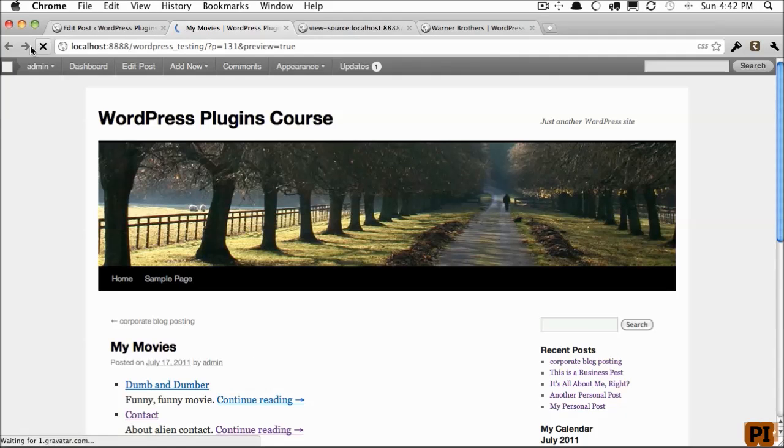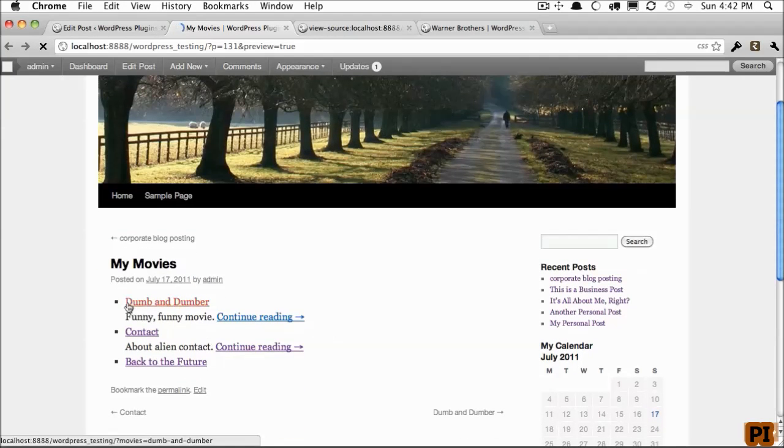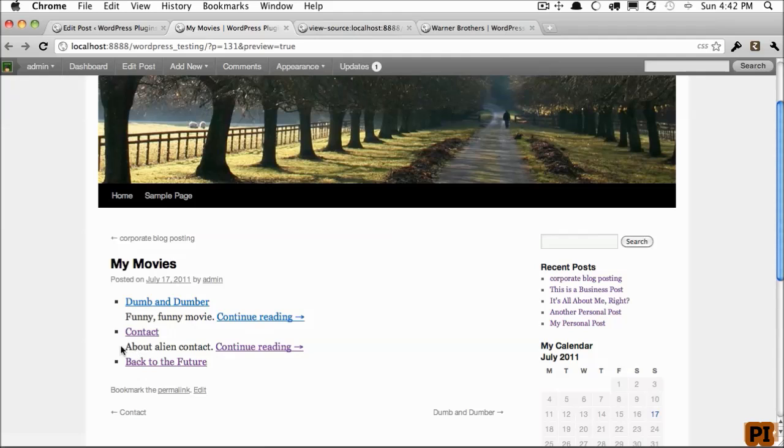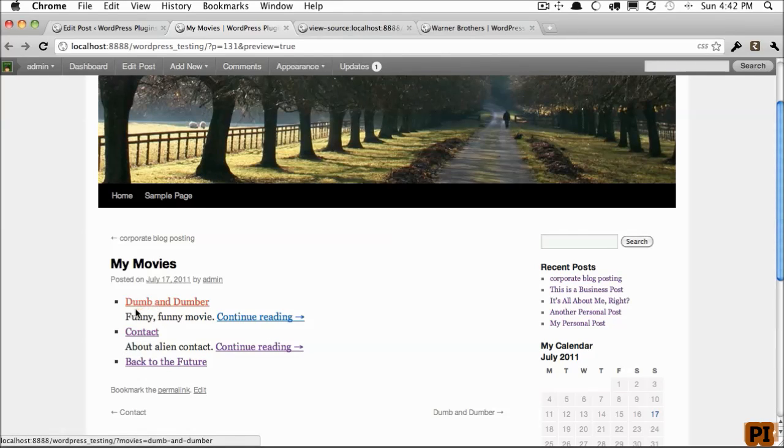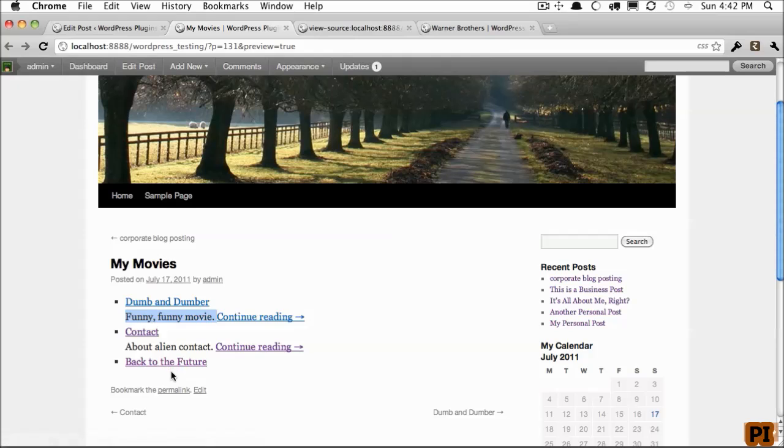And if I refresh the page, now we have a list of all of our movies that we've created. Notice that these two have an excerpt associated with them, while Back to the Future does not. We can click on them,